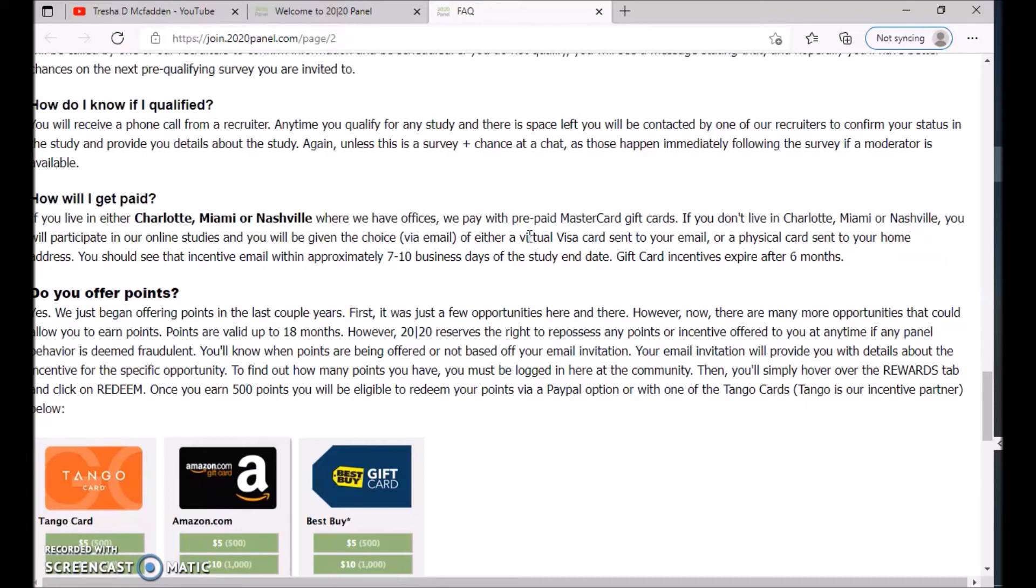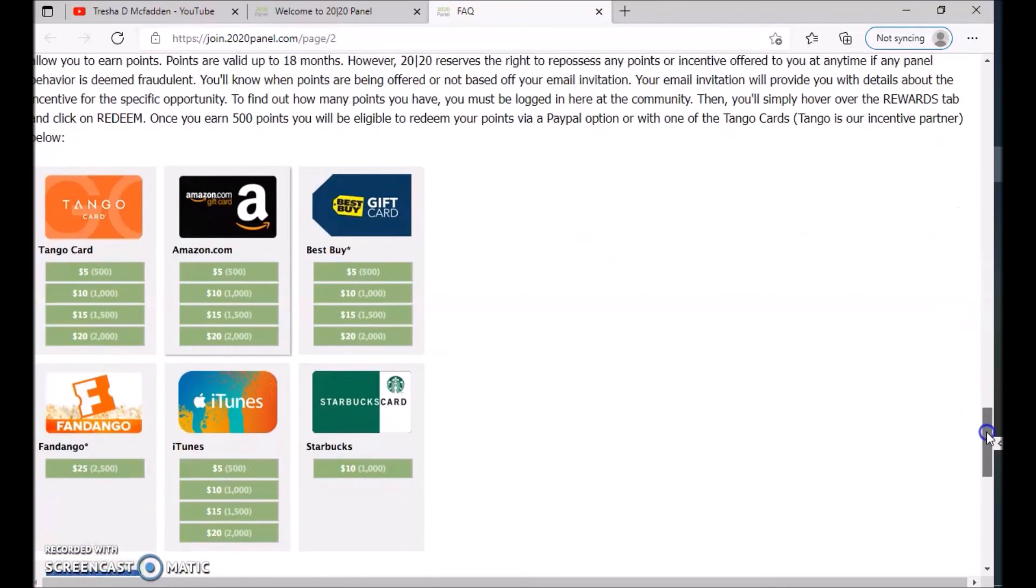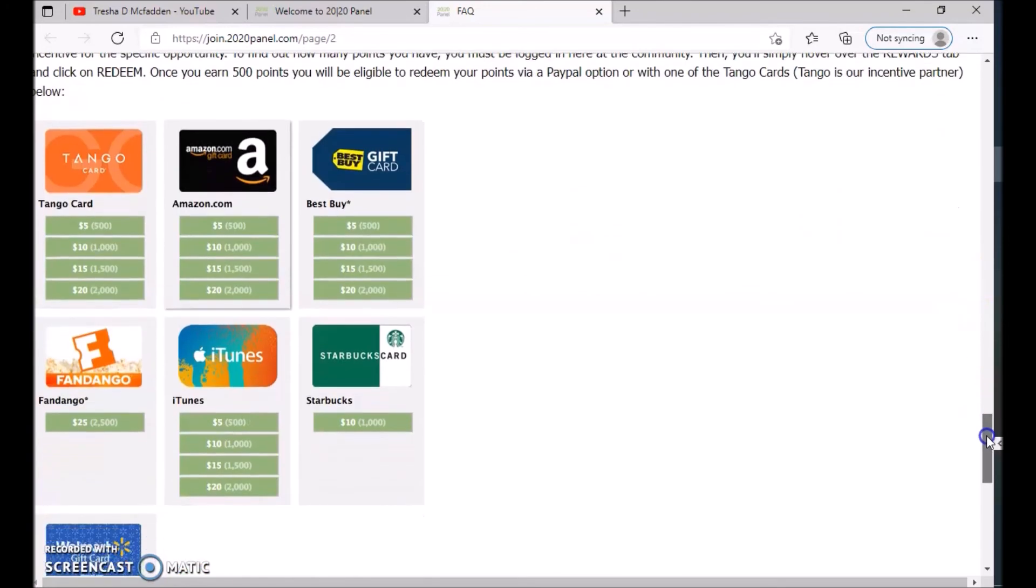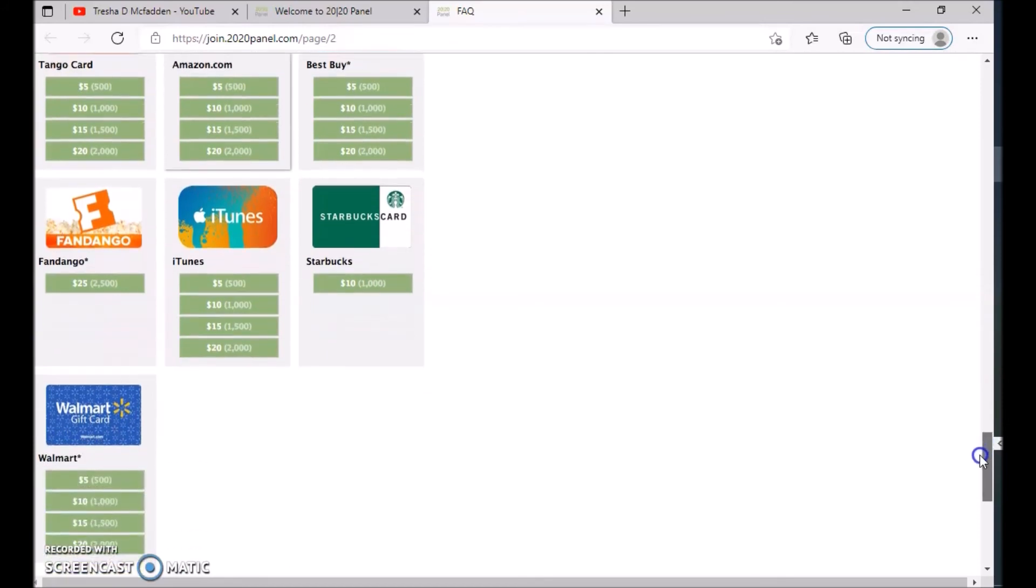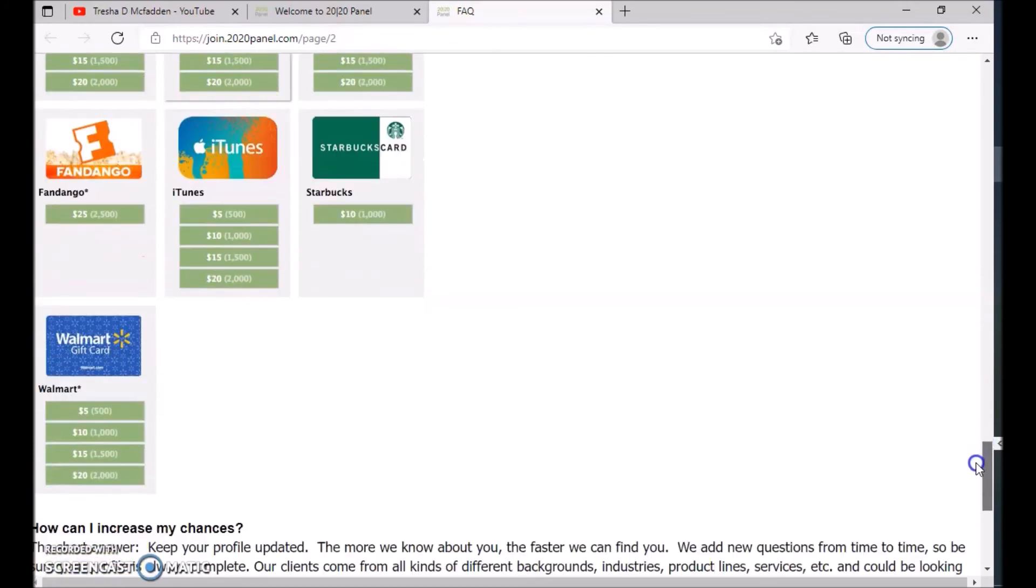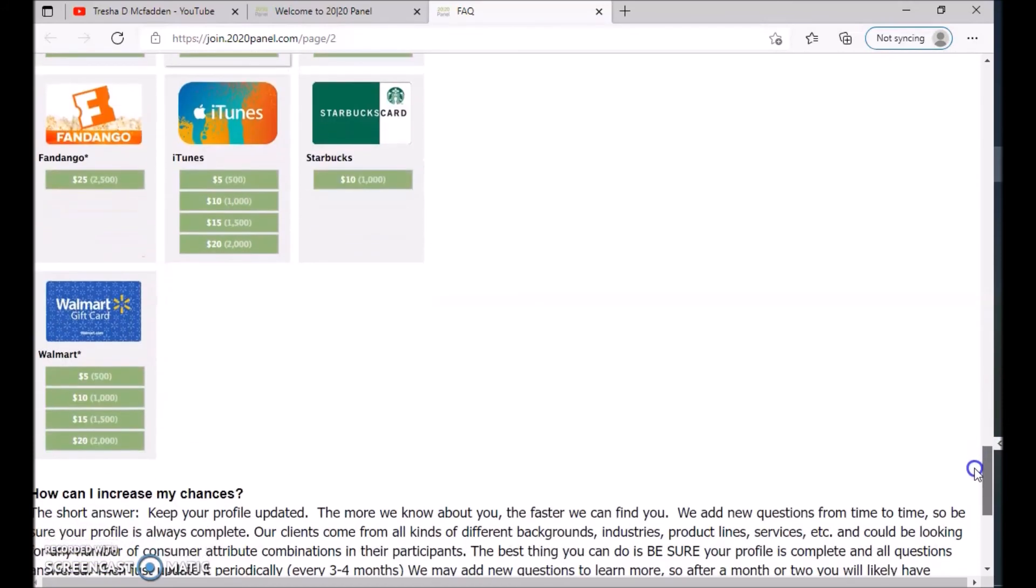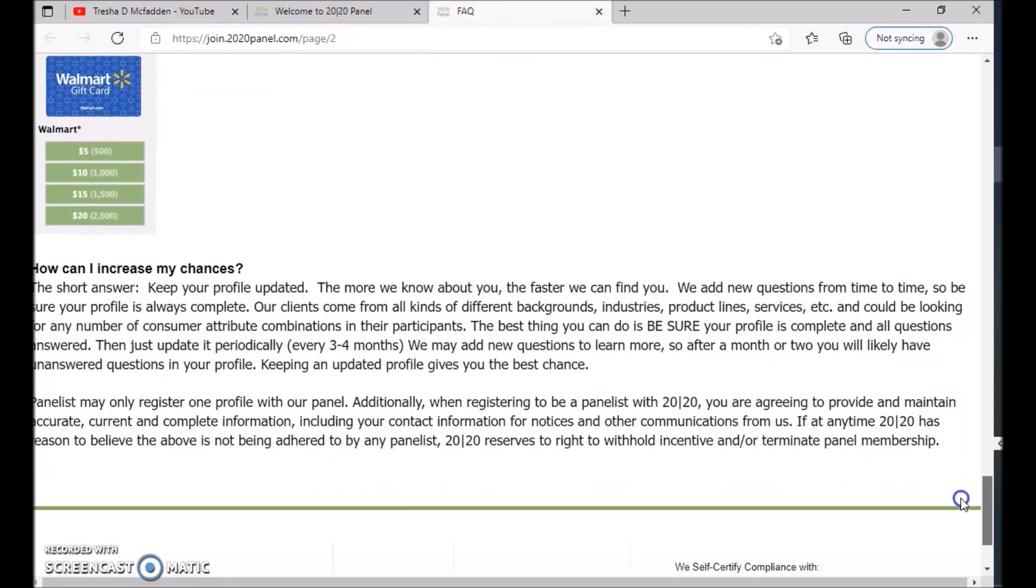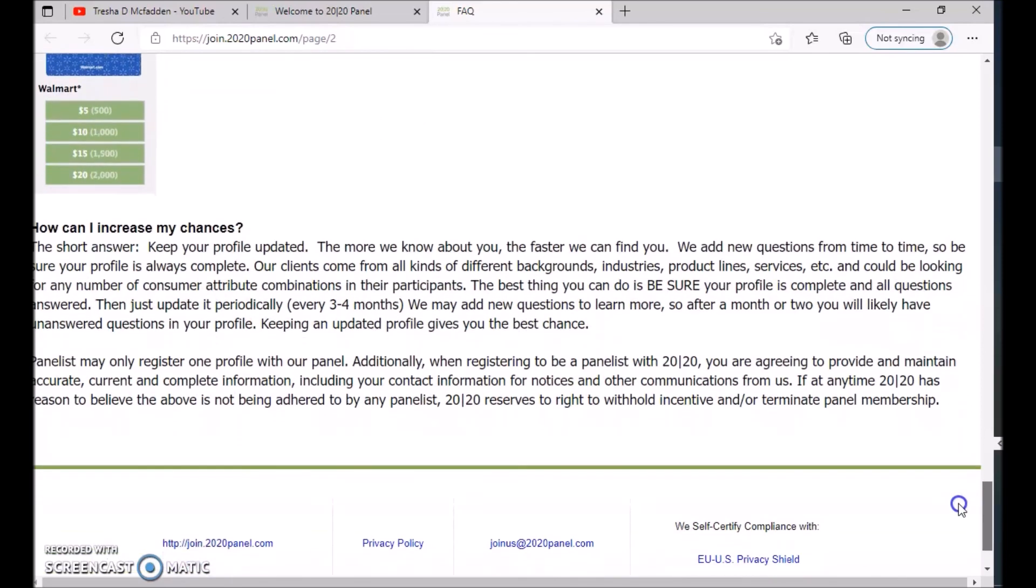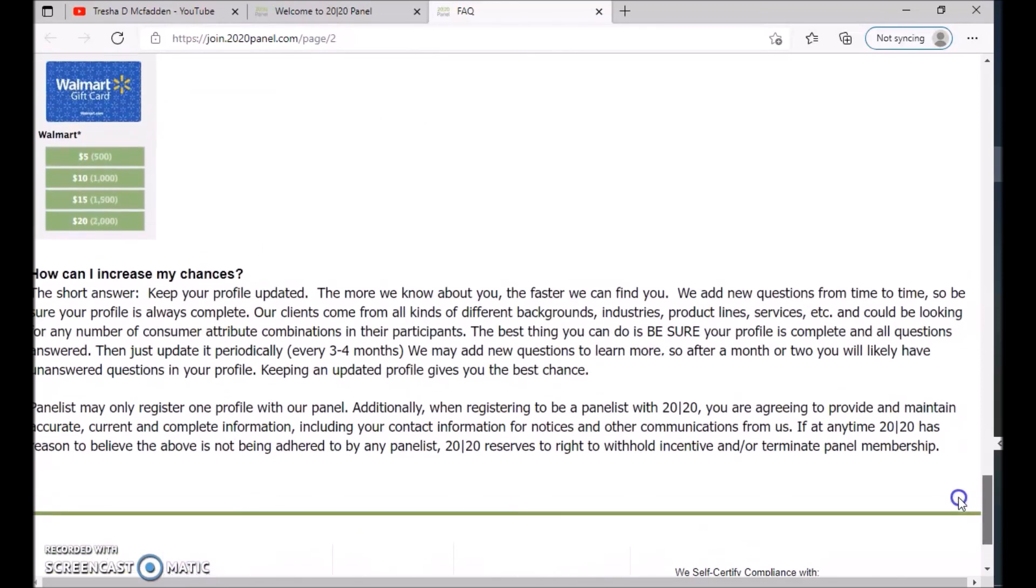You should see this incentive email approximately seven to ten business days of the study end date. Gift card incentives expire after six months. Do you offer points? Yes, you guys can go ahead and read this, and if you do get points, this is what you can redeem them for.